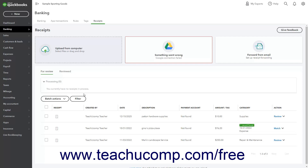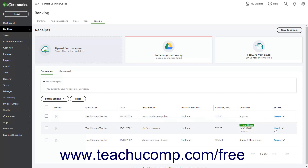After processing, the receipts appear in a list on the For Review tab. Information showing whether there are matching transactions appears within the Action column for each receipt. If there is a matching transaction, the Match link appears and information about the matching transaction appears in the Category column. To match the transaction as is, you can click the Match link.